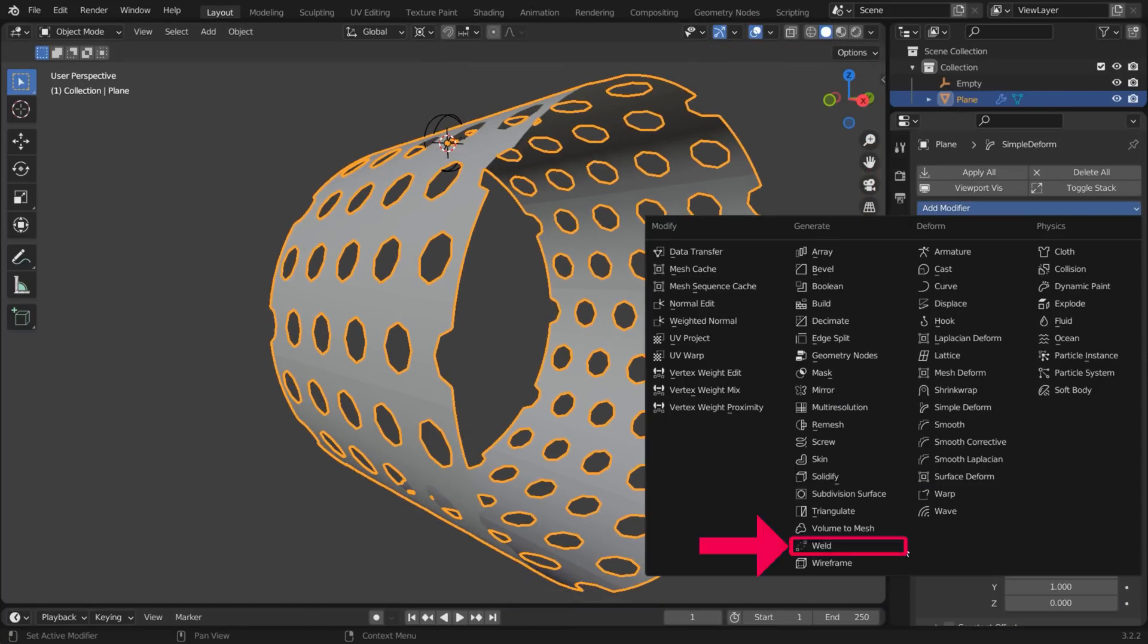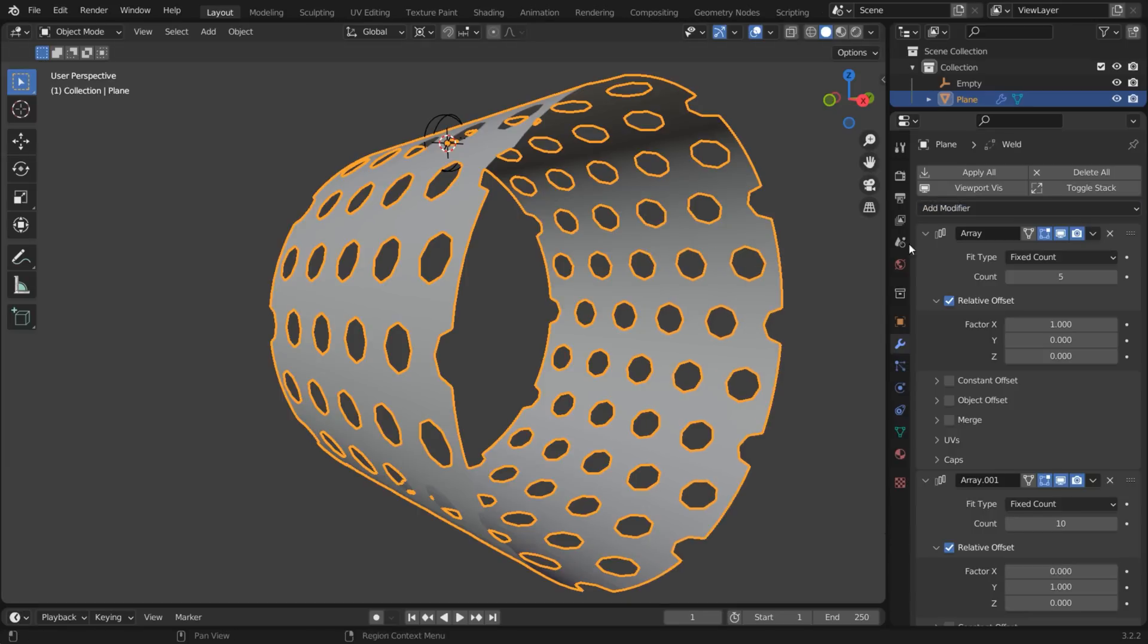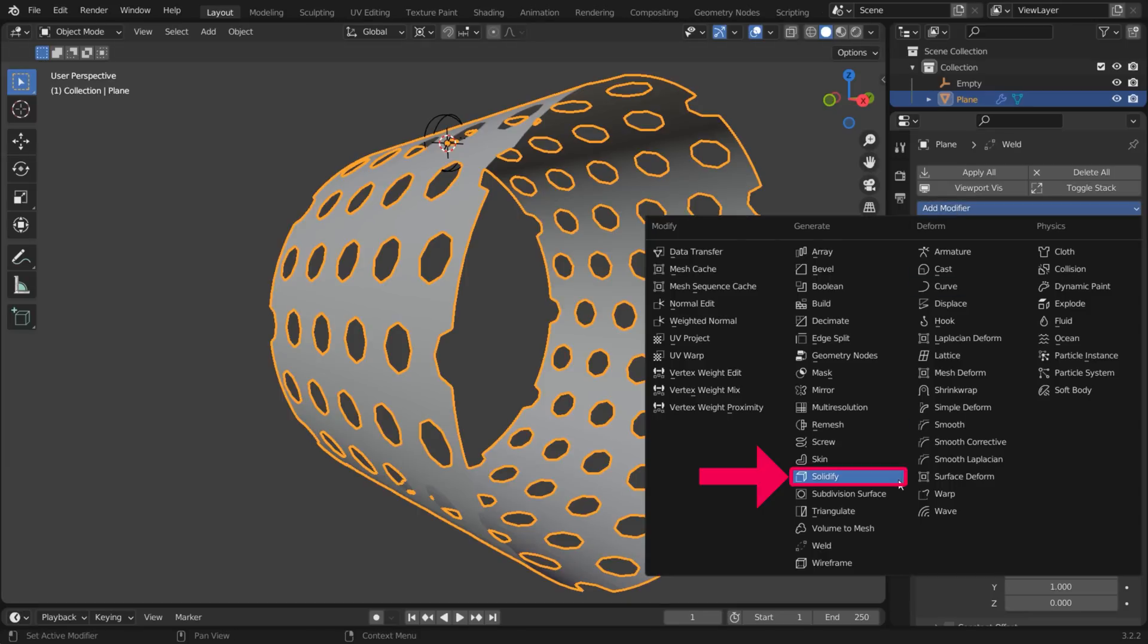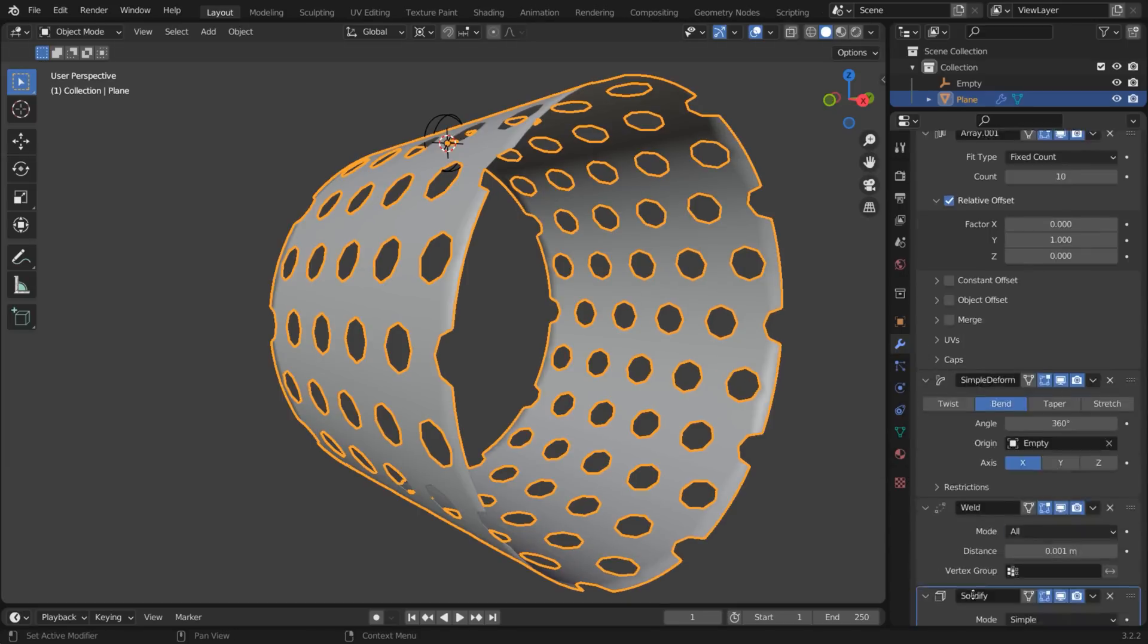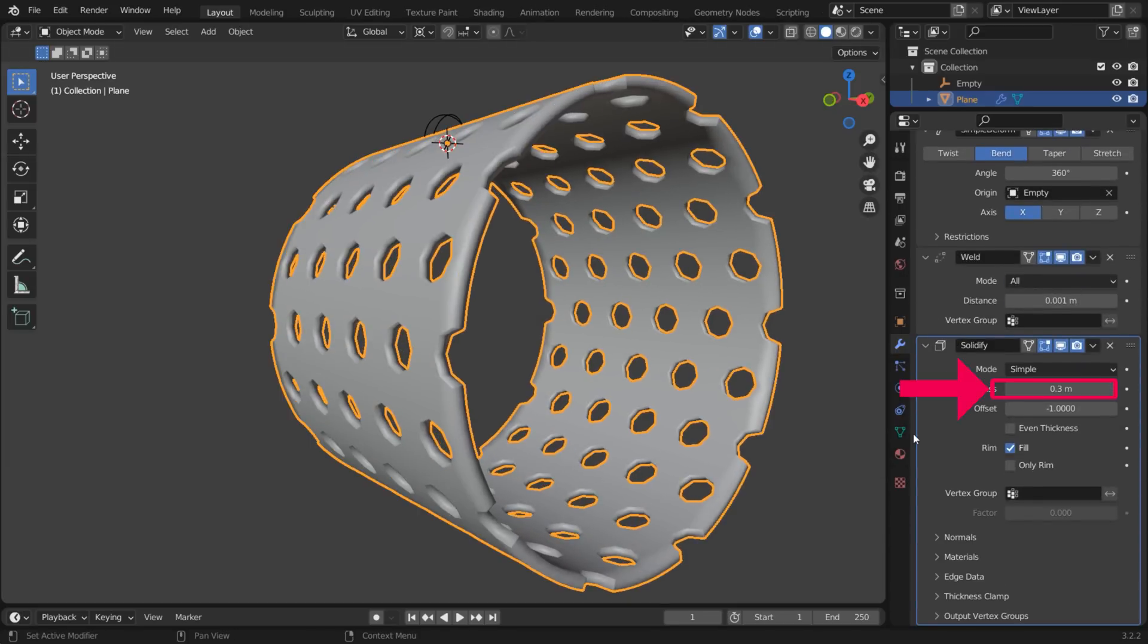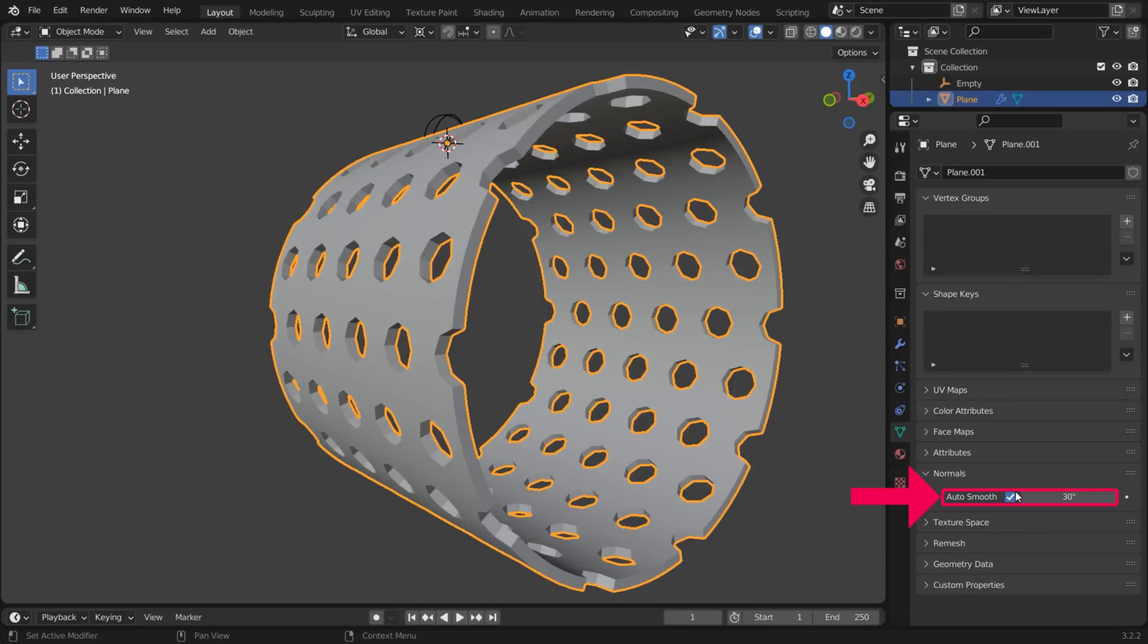Add a Weld modifier. And a Solidify modifier with some thickness. You may want to turn on Auto Smooth at this point.